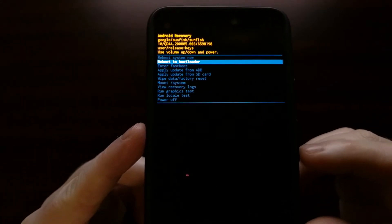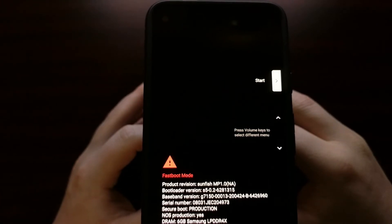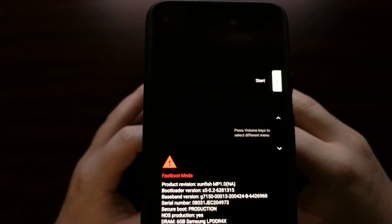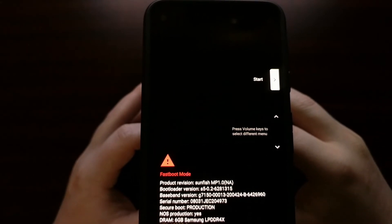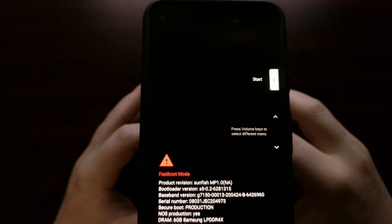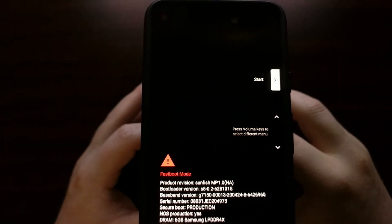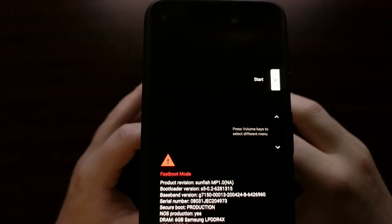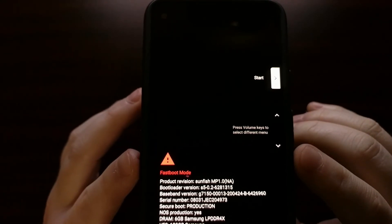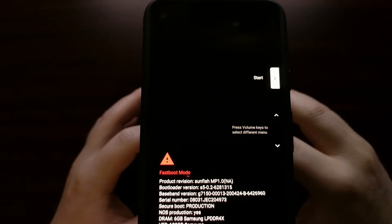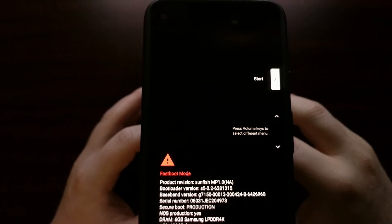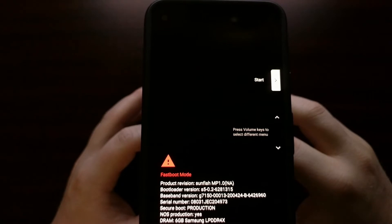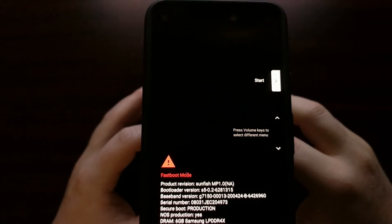You're also going to have to have ADB and fastboot tools installed on the PC, and you're going to need to download the current firmware that matches what you're currently running on your Google Pixel 4a. You're going to need to download that from the official Google website, which I'll be linking to down in the video description.